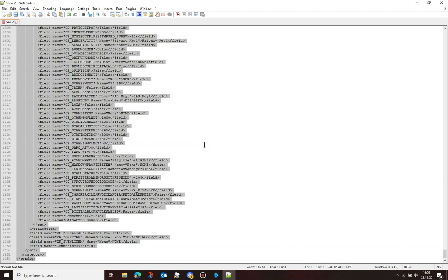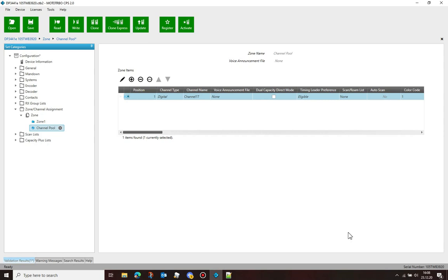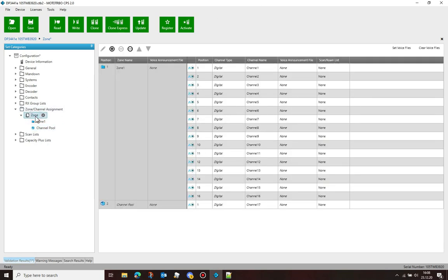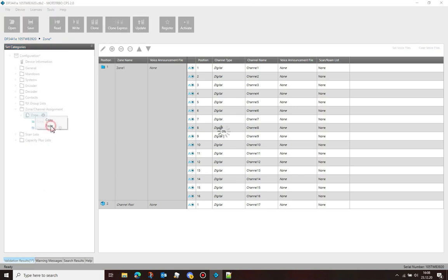Now select all the text with your edits and copy to the clipboard. Go back to the CPS, right-click on Zone, and choose Paste.